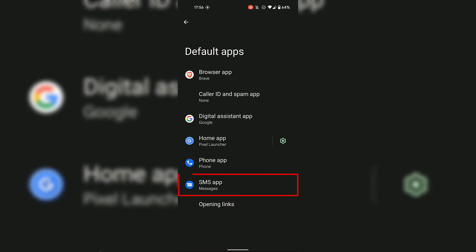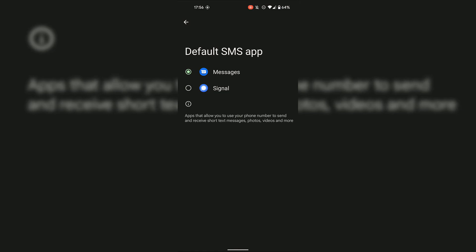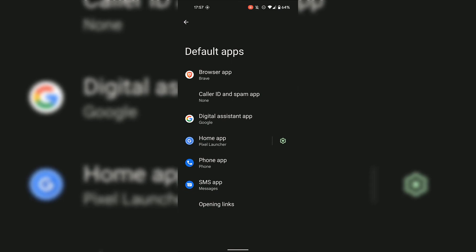And finally, SMS App. Simply tap on it to change the default SMS app. As you can see, the current default SMS app is set as Messages. I have another SMS app installed on my Android device, which is Signal. However, for this video I'm going to leave the Messages app as the default SMS app. So I'm going to tap on the back arrow at the top left hand corner.